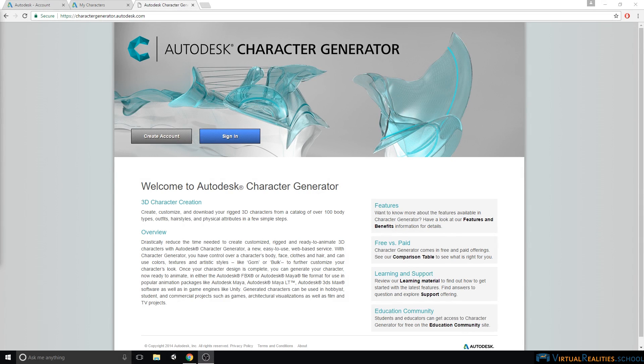Welcome to this video tutorial. In this video we will talk about Autodesk Character Generator as a character creation tool for Unity.